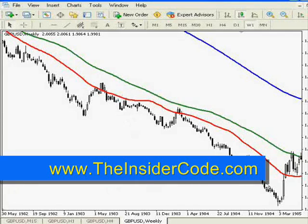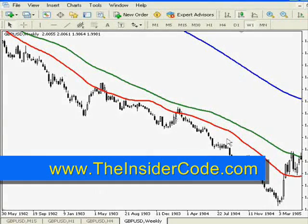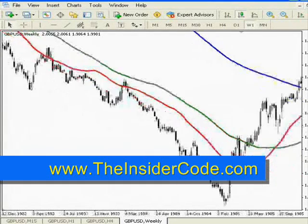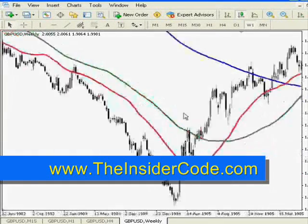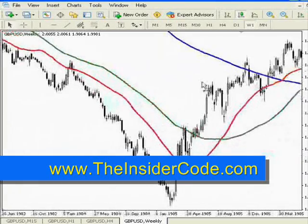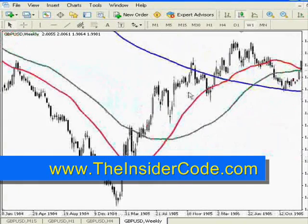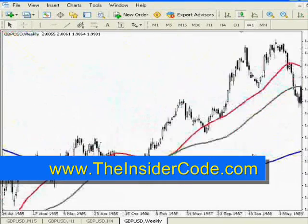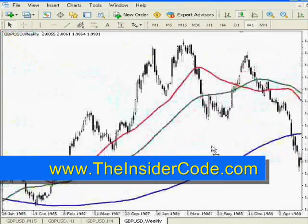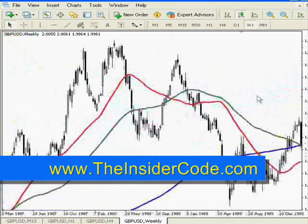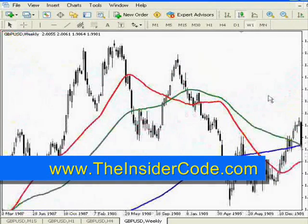Any time you see a big decline like that, it is simply because there are more sellers than buyers. For some reason, in 1985, the British Pound starts to pick back up. Coming into 88, 89, just a lot of volatility.